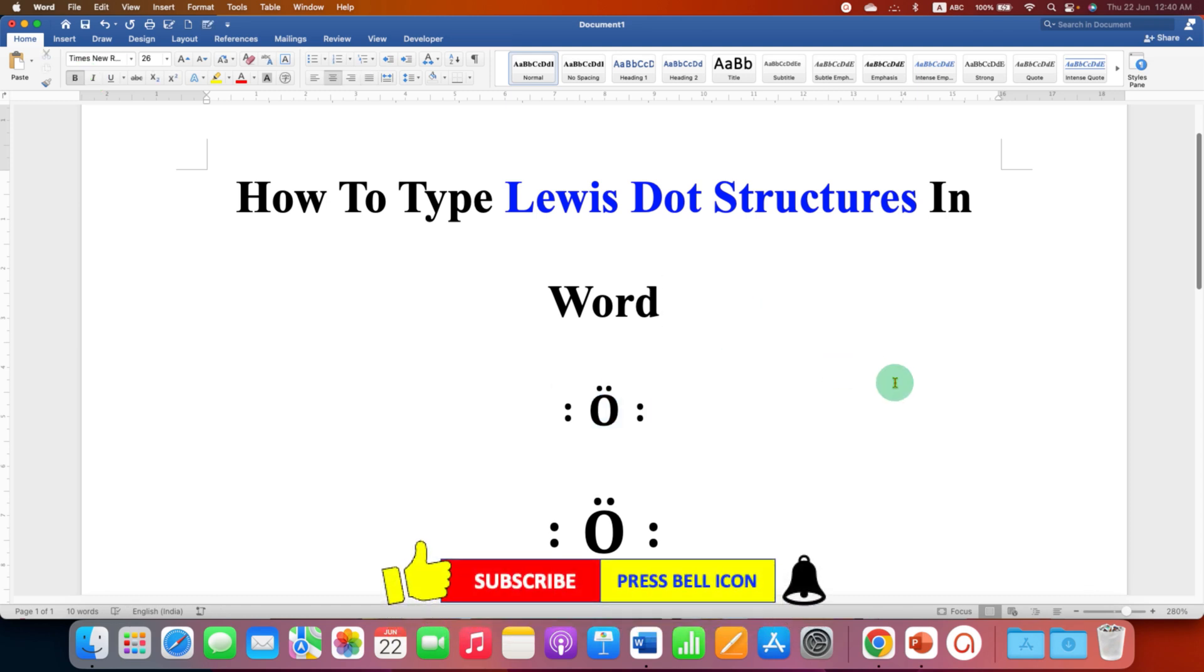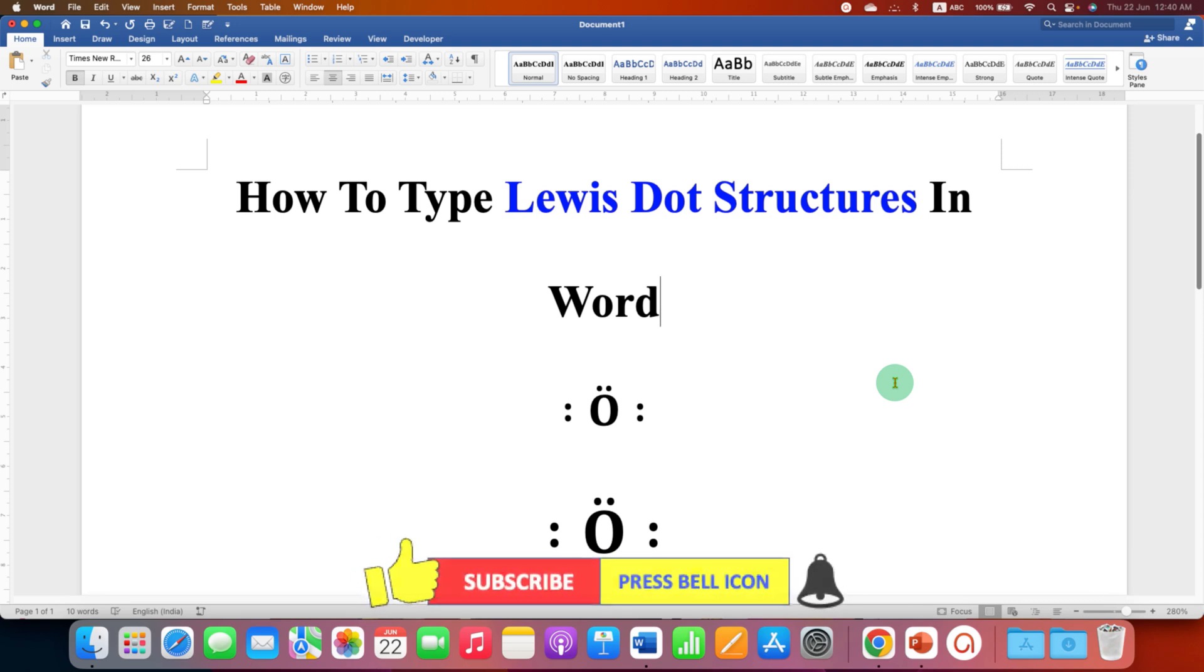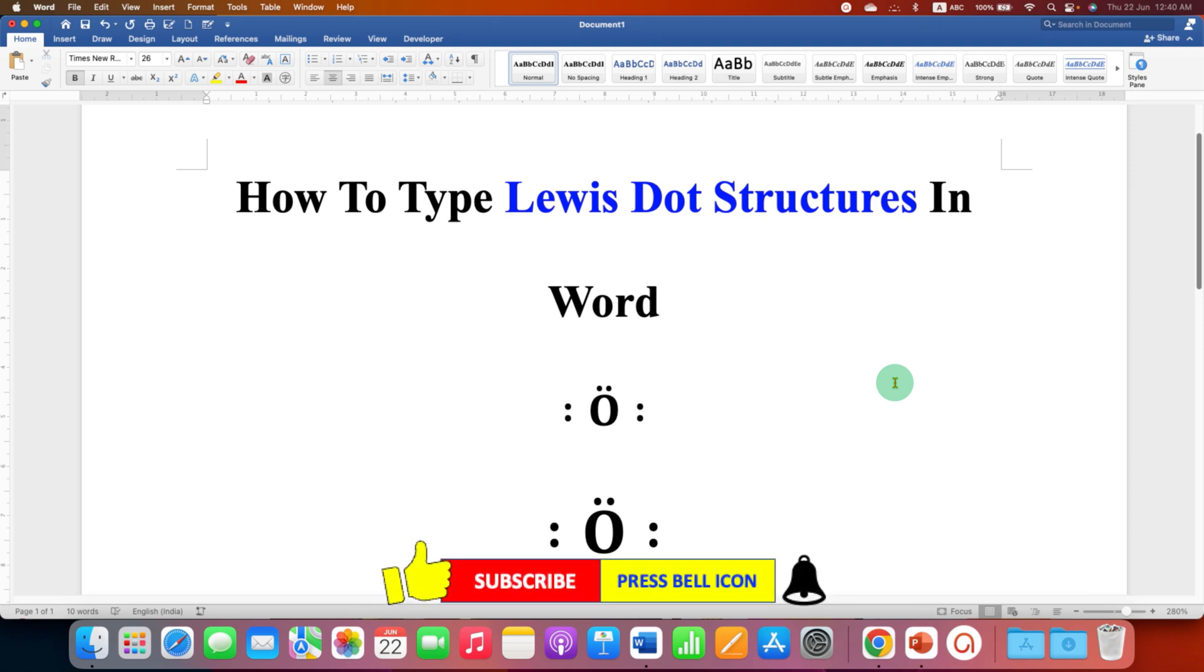Now check out these useful videos related to typing chemical equations in Microsoft Word. Click on that like button, comment below and let me know if this video solved your problem. And don't forget to subscribe and press the bell icon if you want to learn more tips and tricks quickly like this.